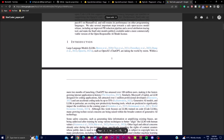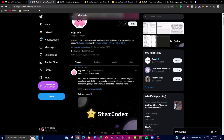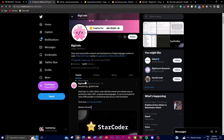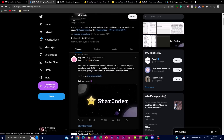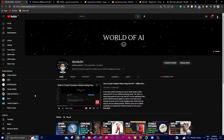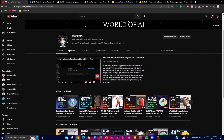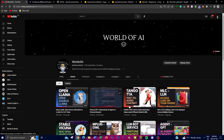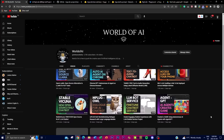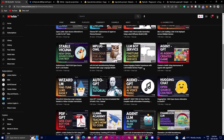Before we get into this video, a huge thanks to BigCode, which is the actual creator and contributor of this project. I hope you guys can go appreciate them for the work done to create this amazing project. If you haven't subscribed, please do so — there's a lot of content on my channel that will benefit you. Please subscribe, turn on the notification bell, and with that, let's get right into the video.